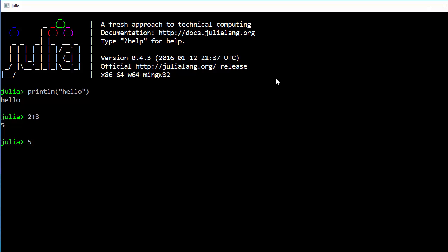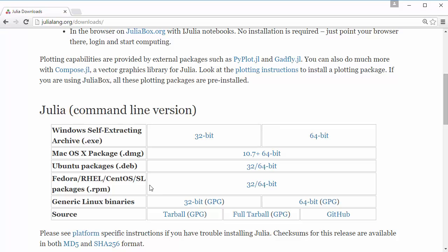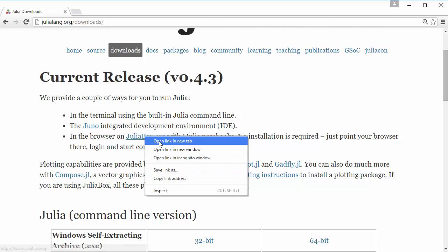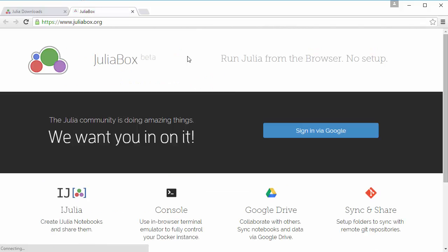That was about Julia command line. There was another way, which was going to juliabox.org. Let me quickly demo that one as well. If you open this website,